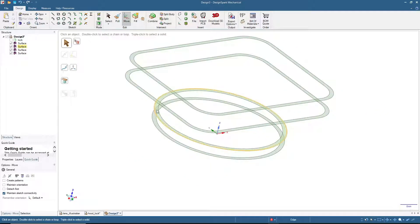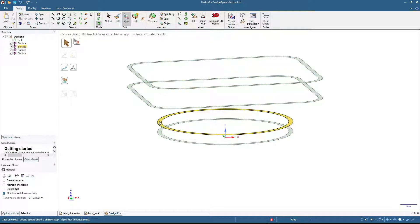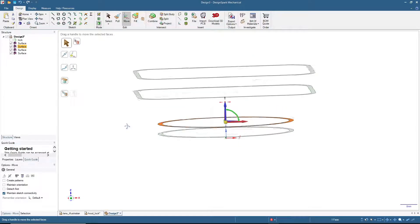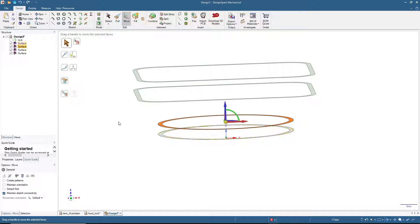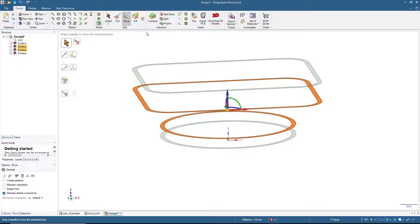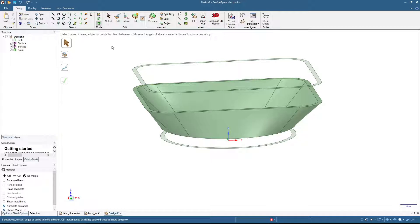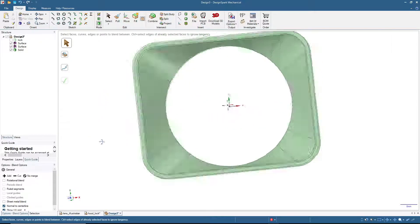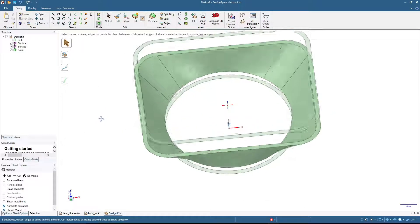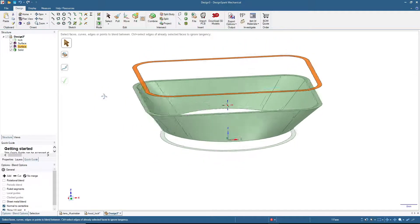Now we will use surfaces two, three, and four to make the lens hood. First we will use the circle — number two from the bottom — and this rectangle, then click Blend and press Enter. Now we have this funnel shape.